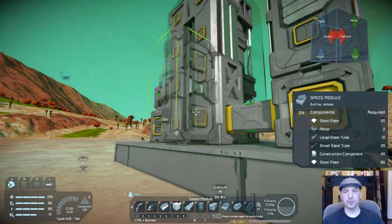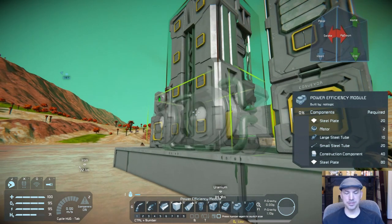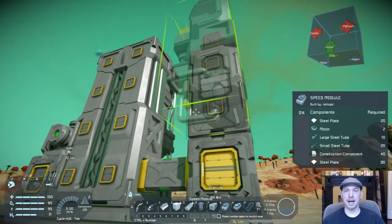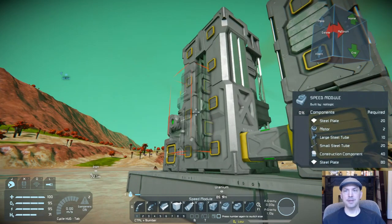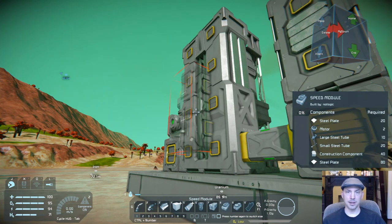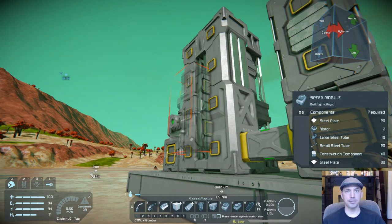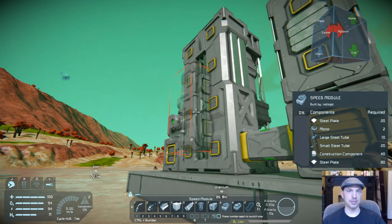The other two modules — the speed module and the power efficiency module — can be used on either assemblers or on refineries. Every speed module that you add to either one of those devices will act as if you have another device of the same setup. For instance, if you put two speed modules on your refinery, it's as if you have three refineries, and all three of those hypothetical refineries will also gain any abilities that further modules attached to it would have.